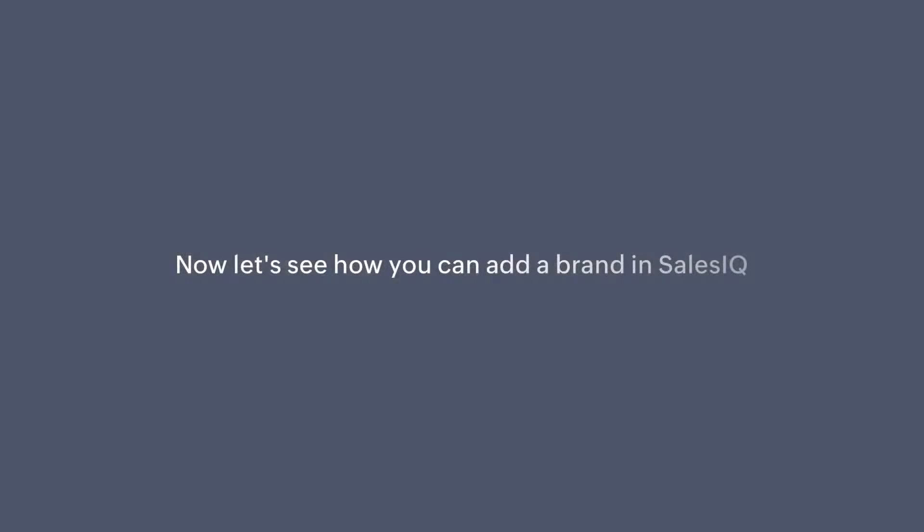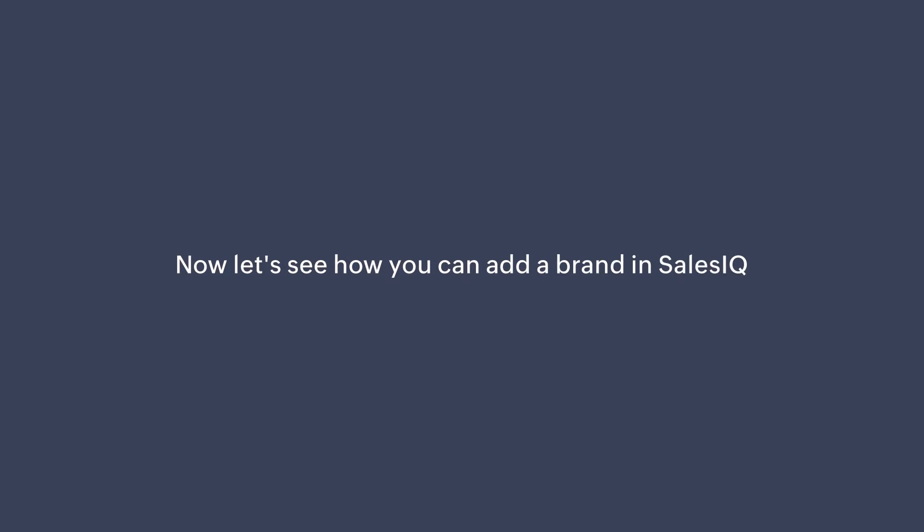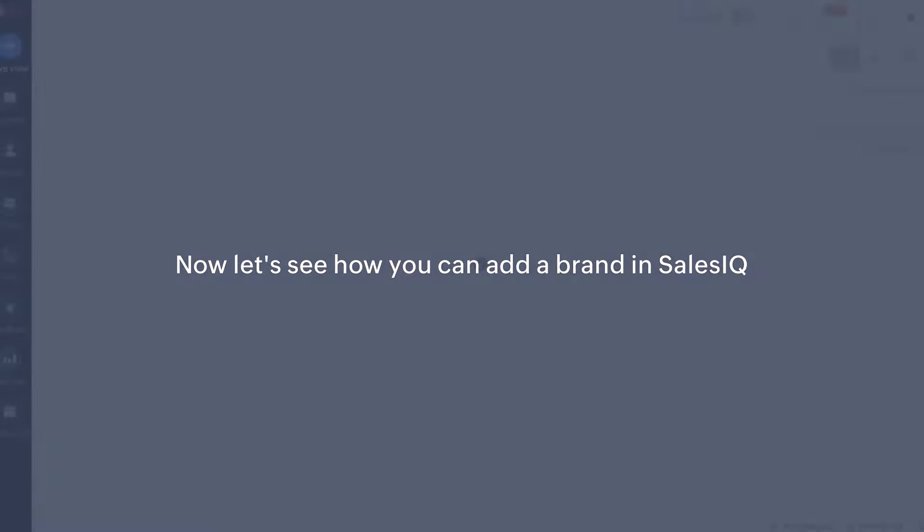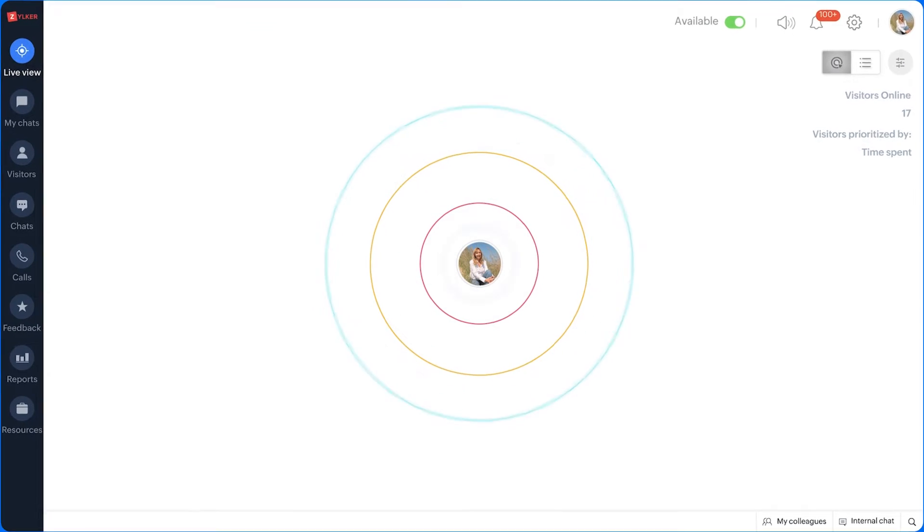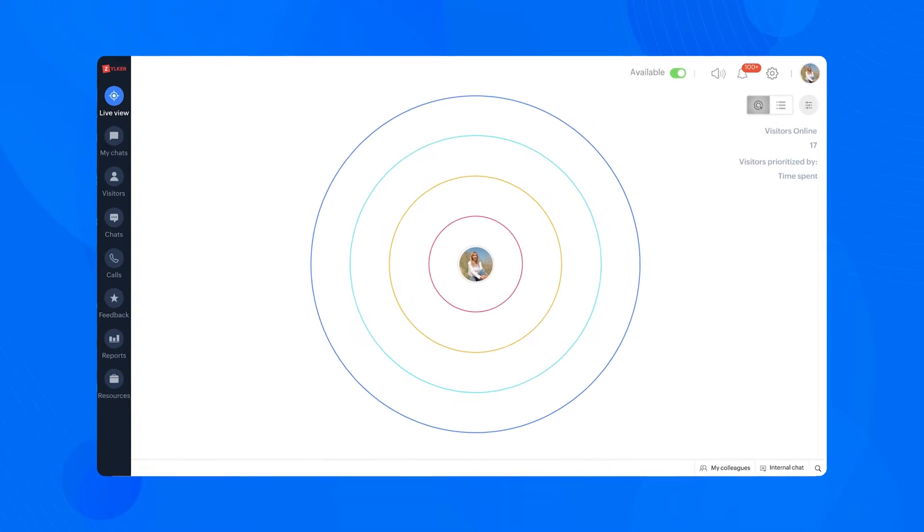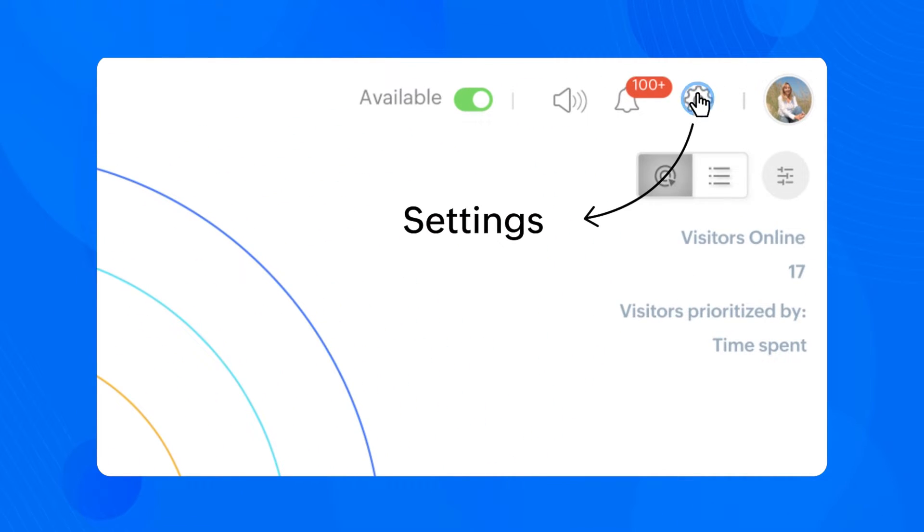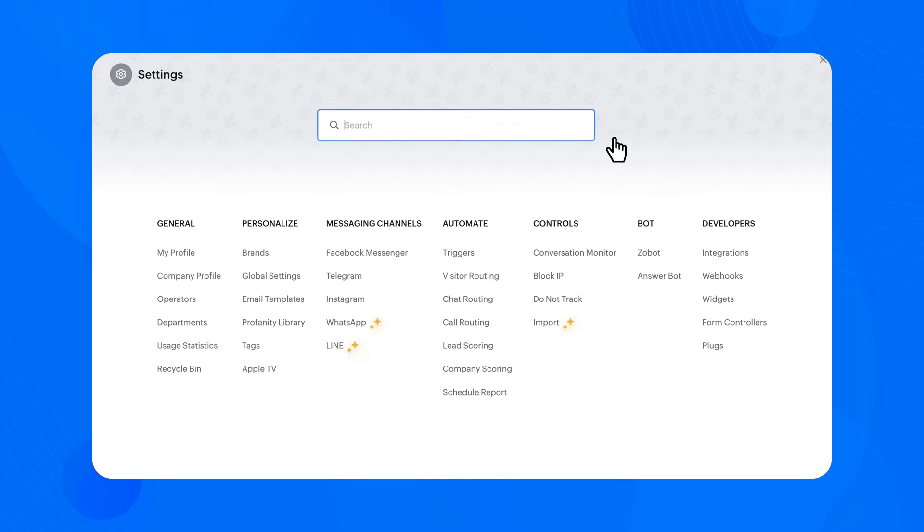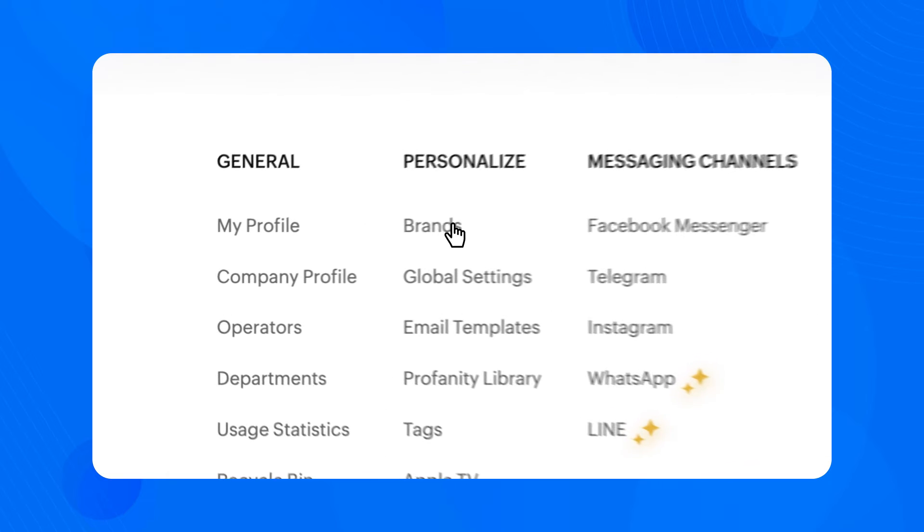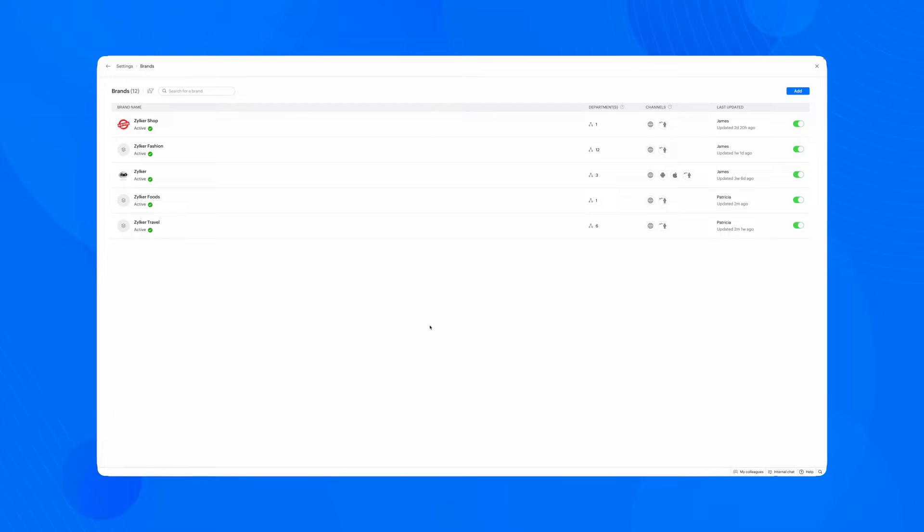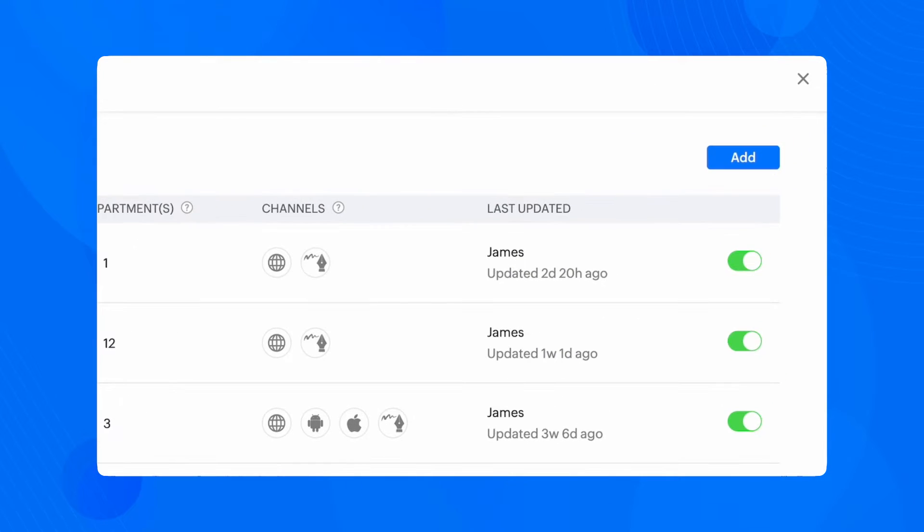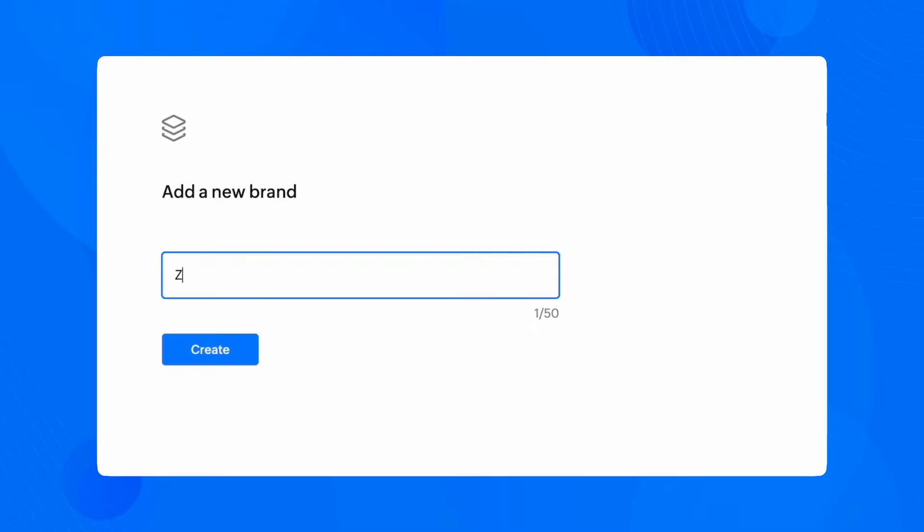Now let's see how you can add a brand in SalesIQ. Navigate to Settings and choose Brands, click on the Add option in the top right corner to add a new brand. Now give your brand a name.